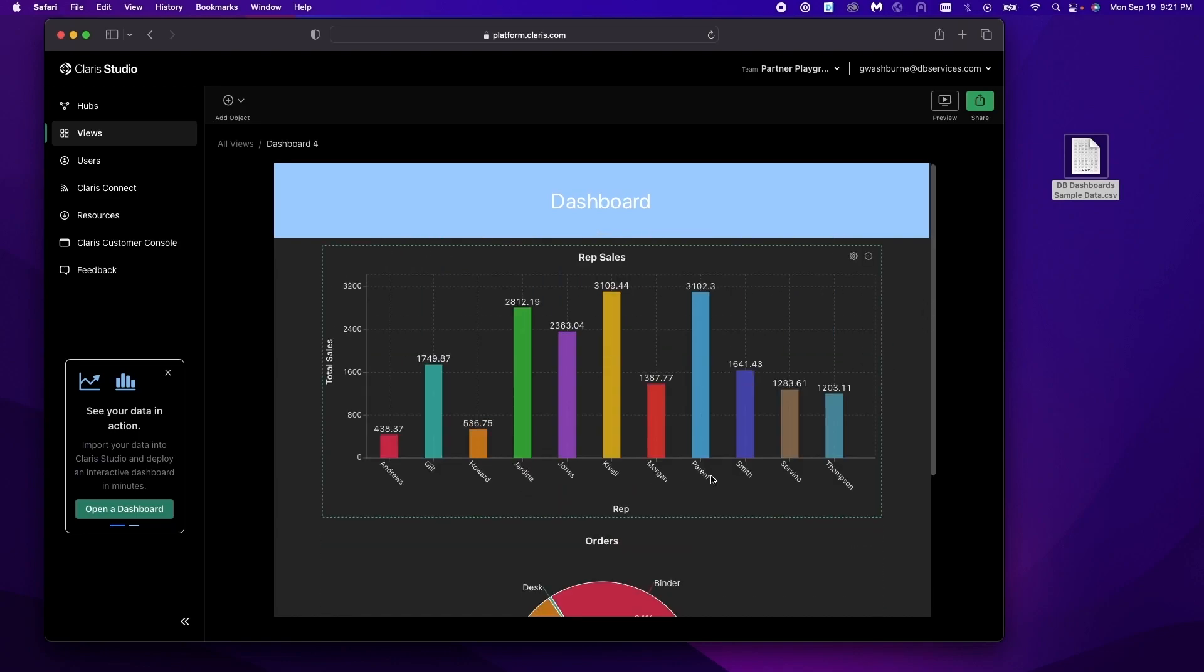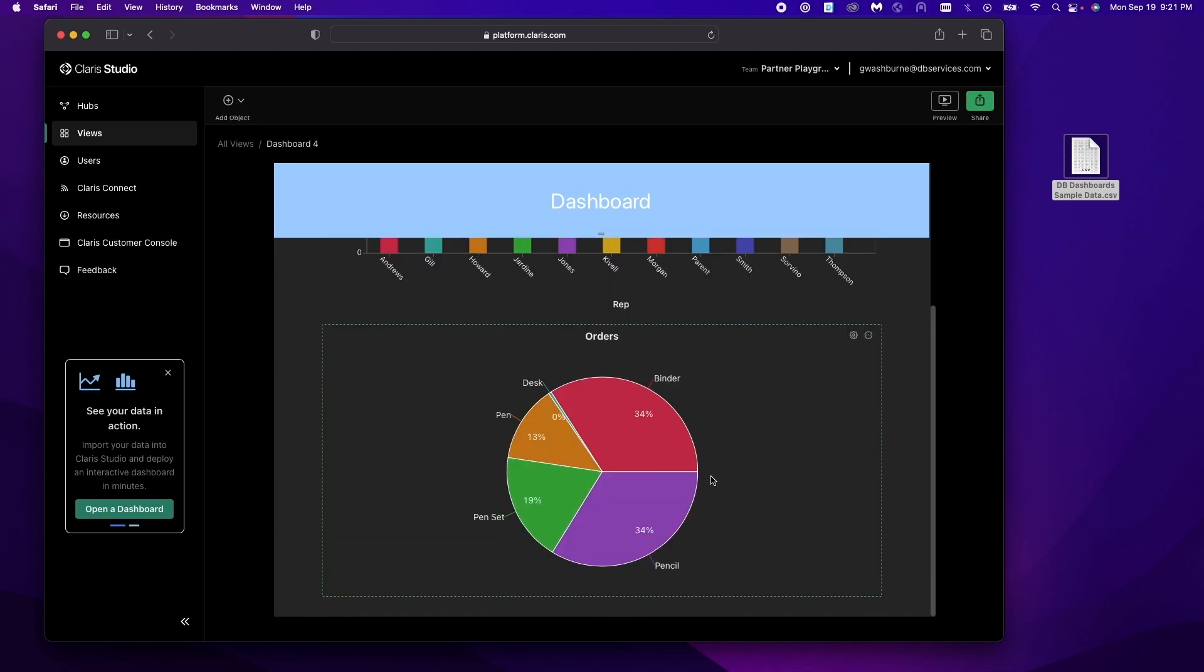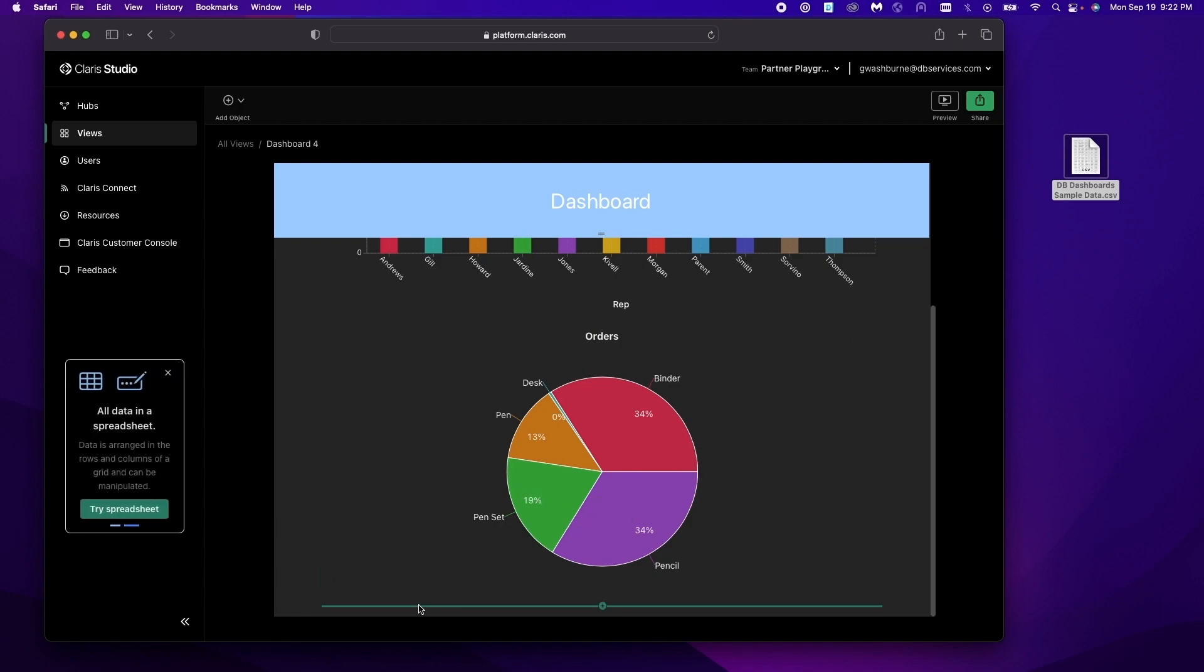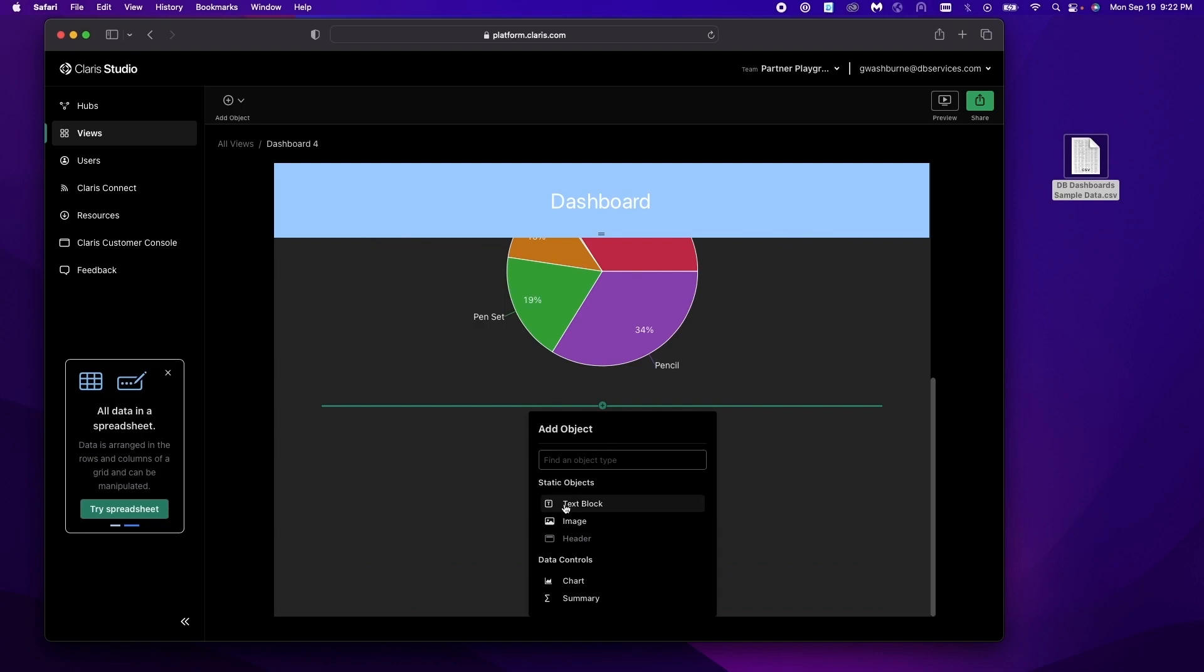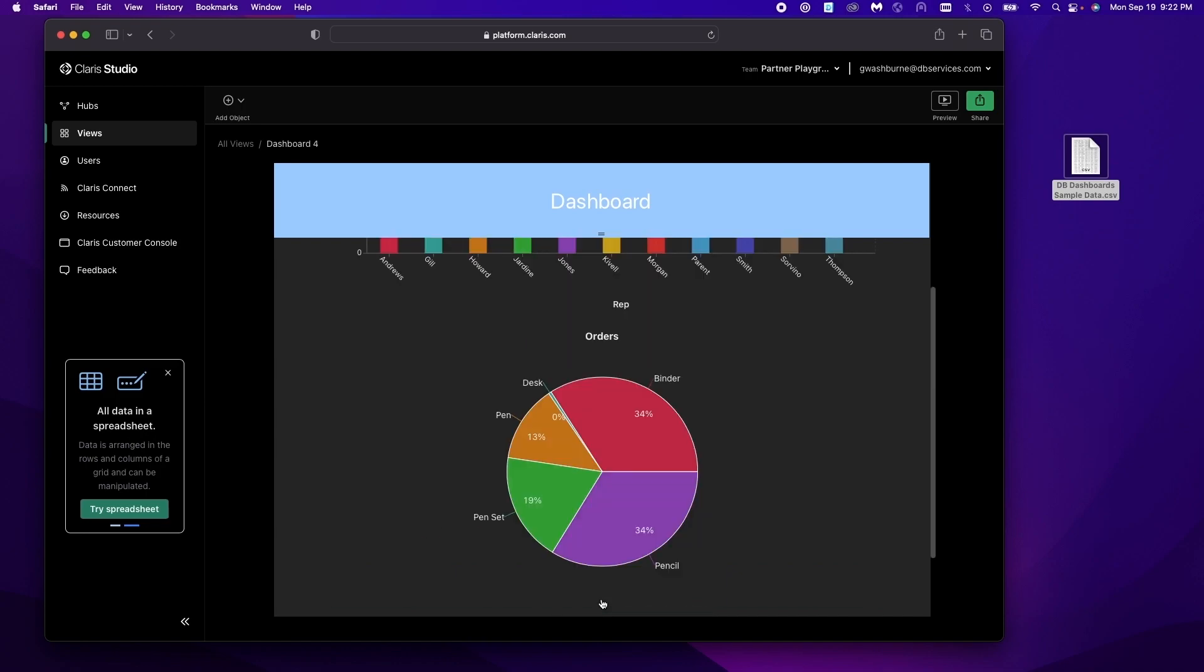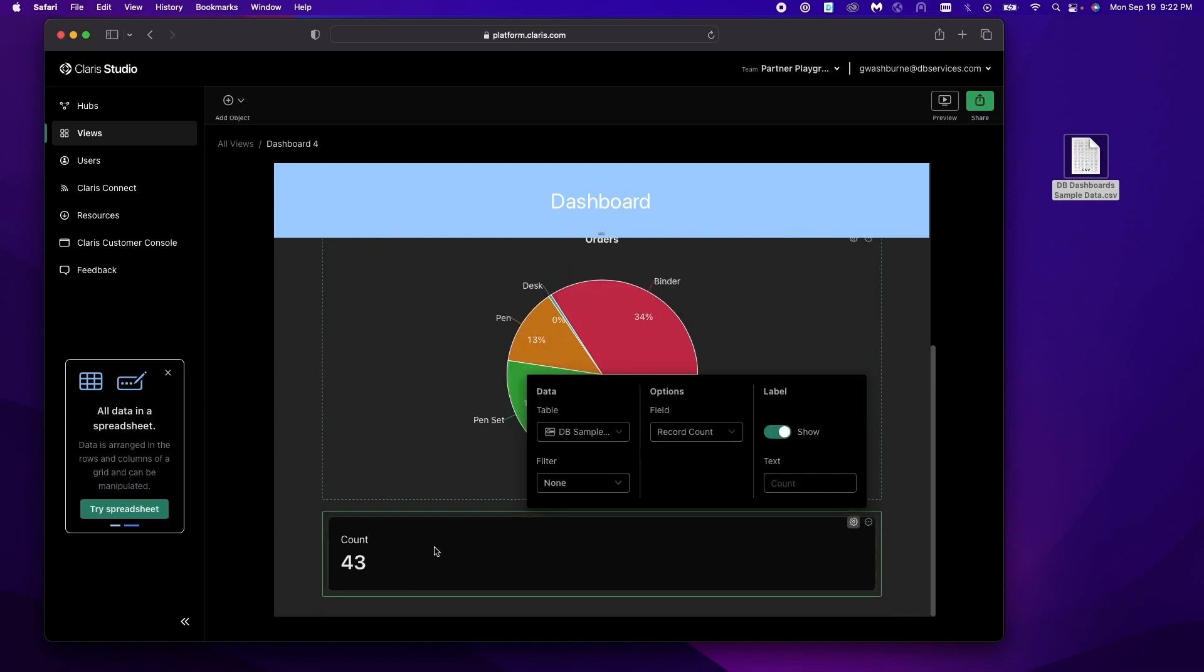So hopefully this gives you a pretty good idea of the power of dashboards. Now there are a couple other fields we can add. Summaries are pretty helpful. This just defaults to the total record count.